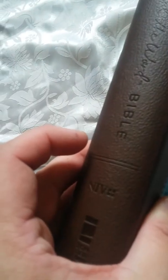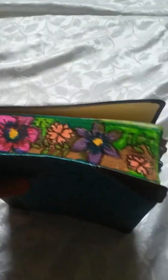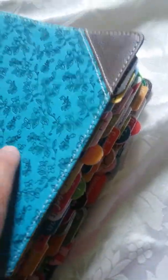So this is one of the Bibles I've been journaling in. I kind of spruced up the edges a little bit, and then I added all of the Illustrated Faith Bible tabs.